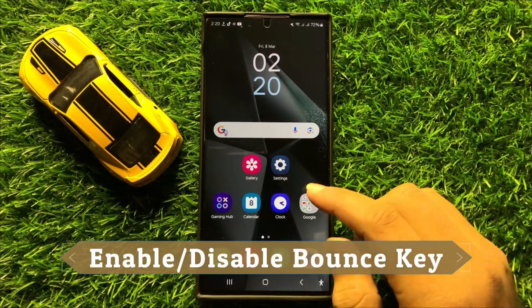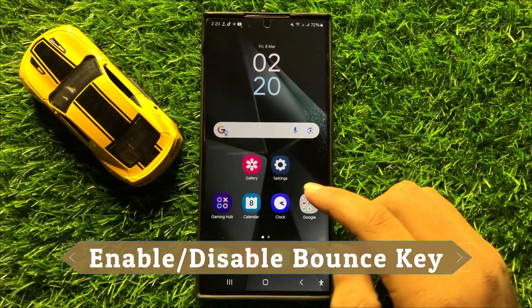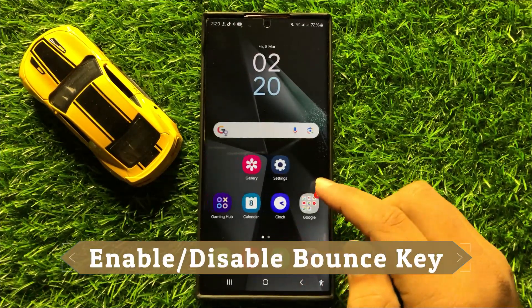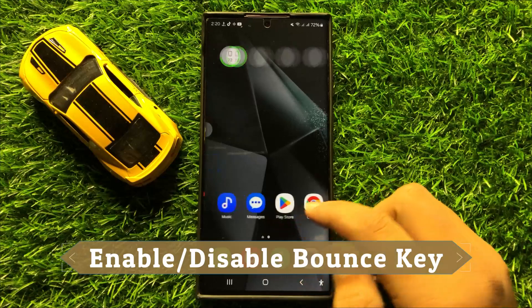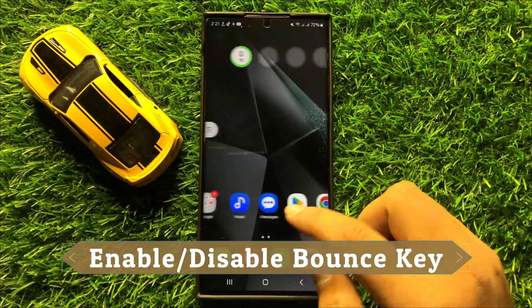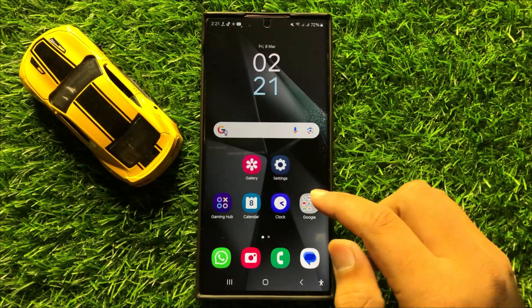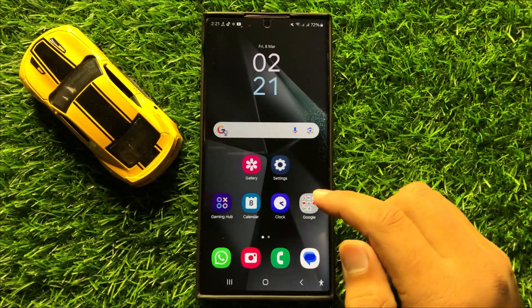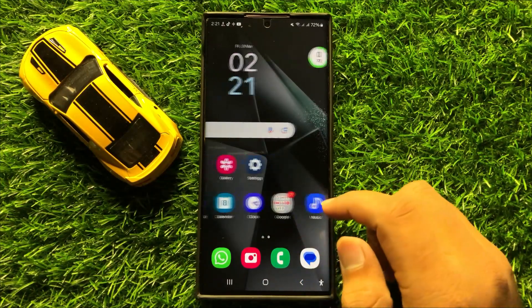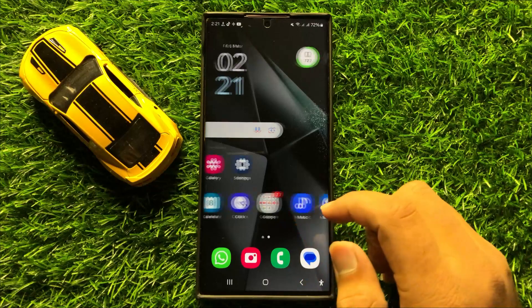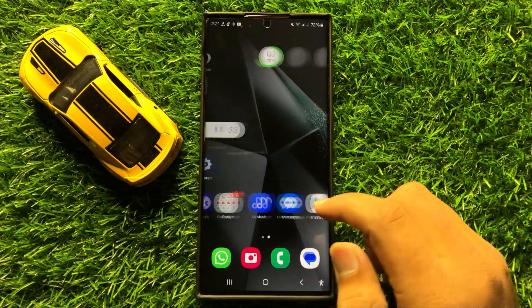Hello everyone. In this video I will show you how to enable or disable bounce key in Samsung Galaxy S24 Ultra.